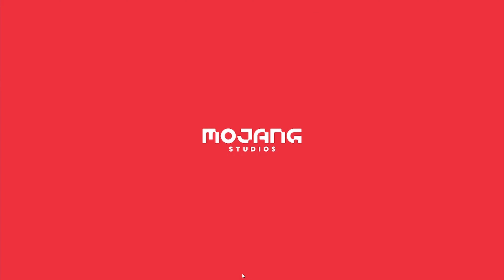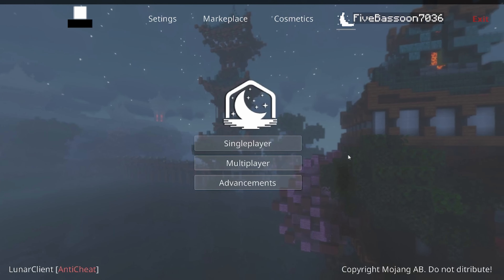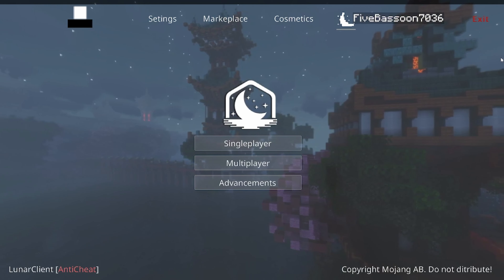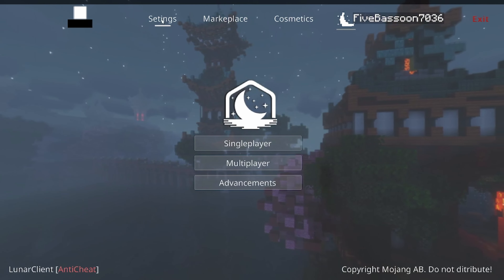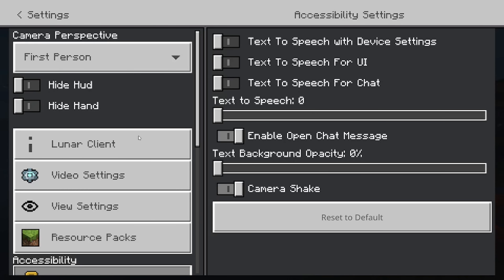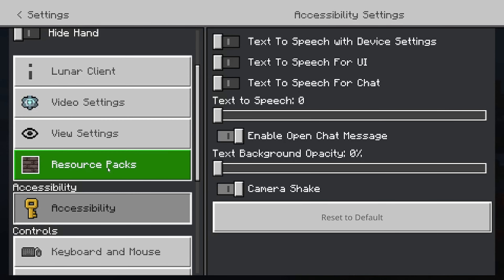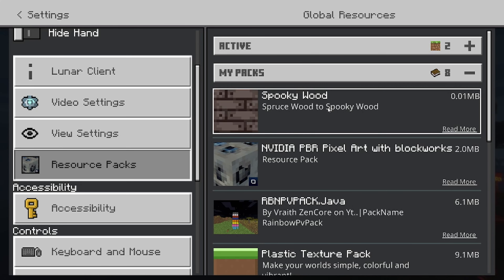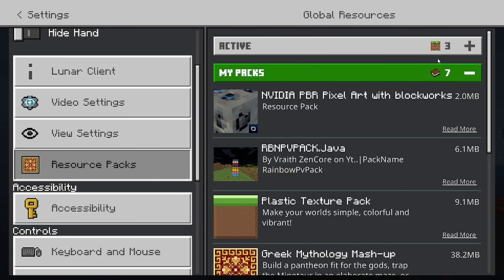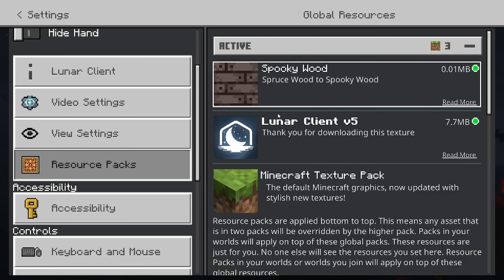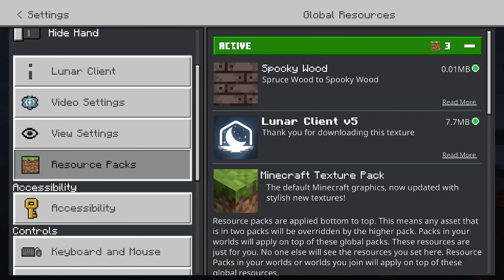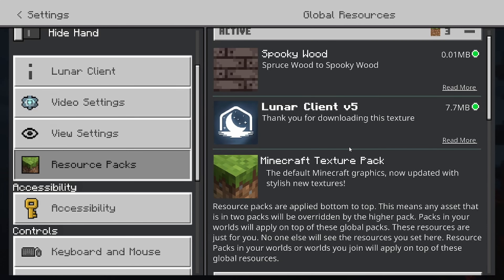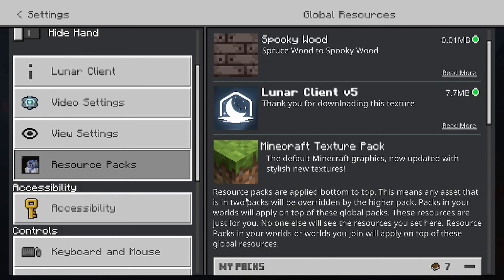Then you open up your Minecraft. So once you are here, back in your Minecraft, go to your Settings. Then go down to your Resource Packs. And then here's our Resource Pack we downloaded — you can just activate that, and there it is right there. So yeah, that's how you get your Resource Packs for Minecraft Bedrock.